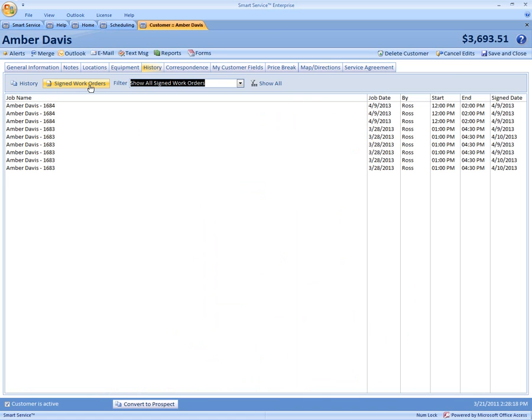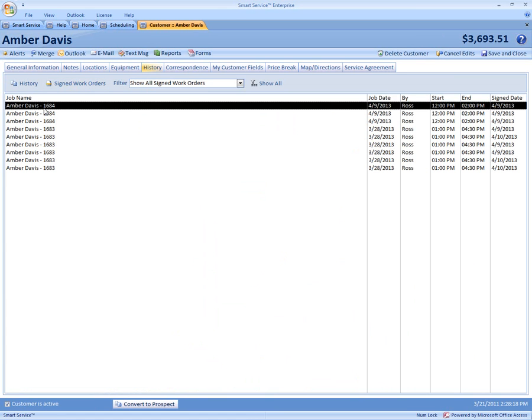So this will show you all the completed jobs and also any type of document that may have been signed in iFleet. So all you have to do to access it is just come over here and double click on it.